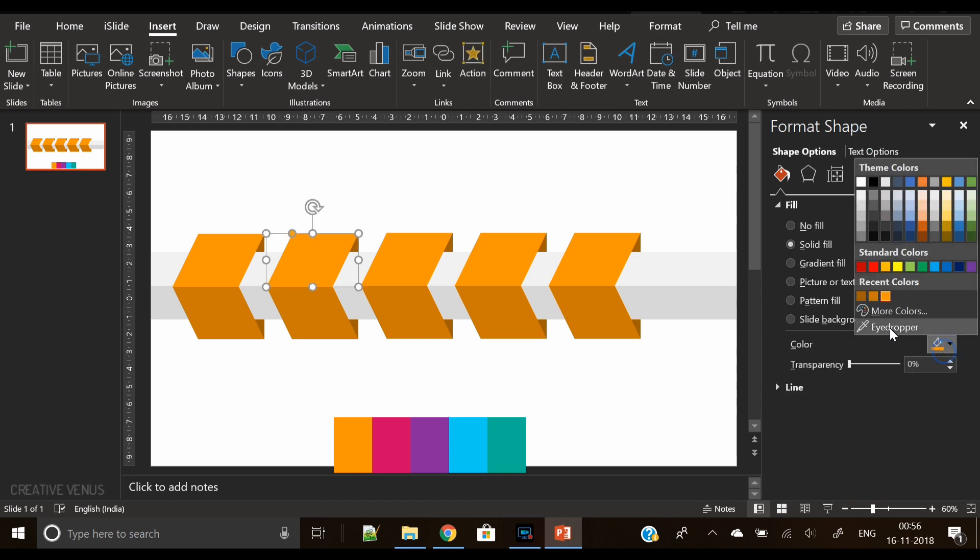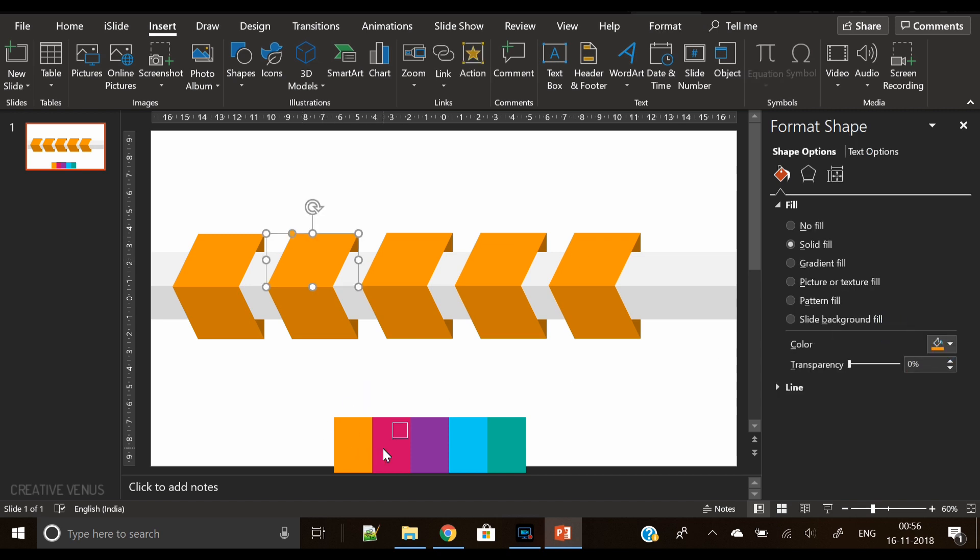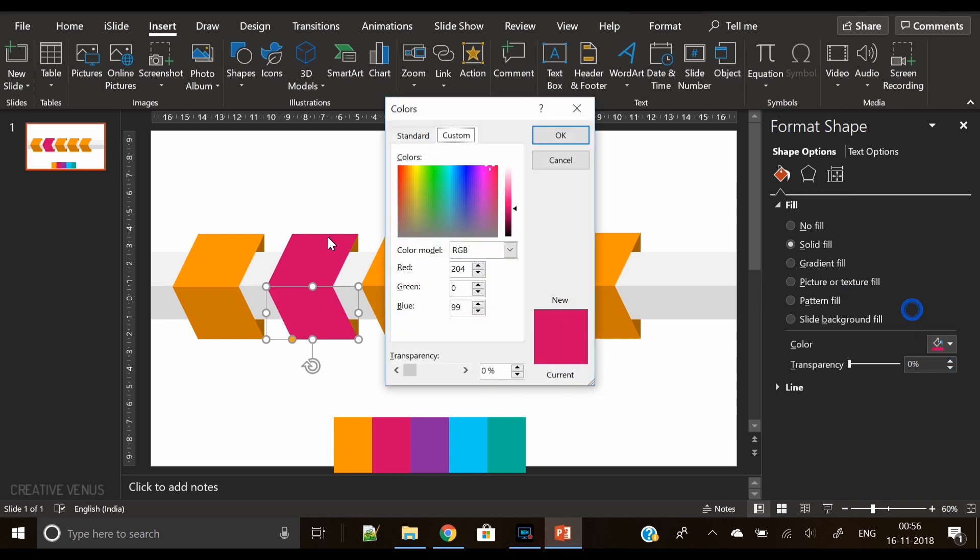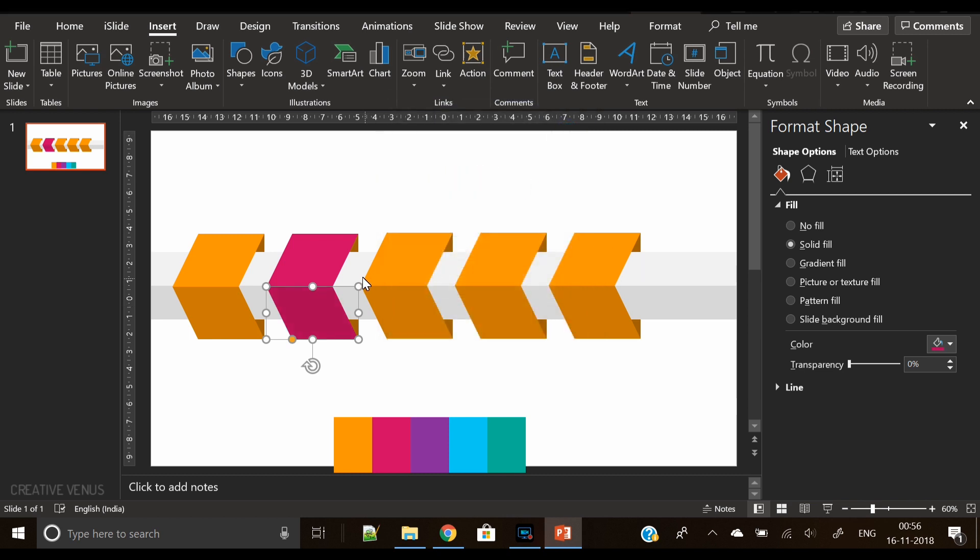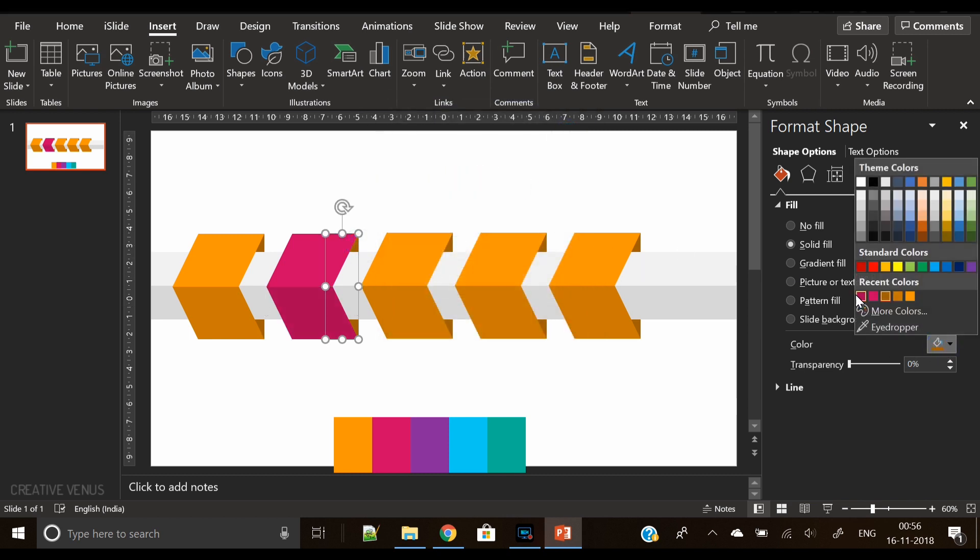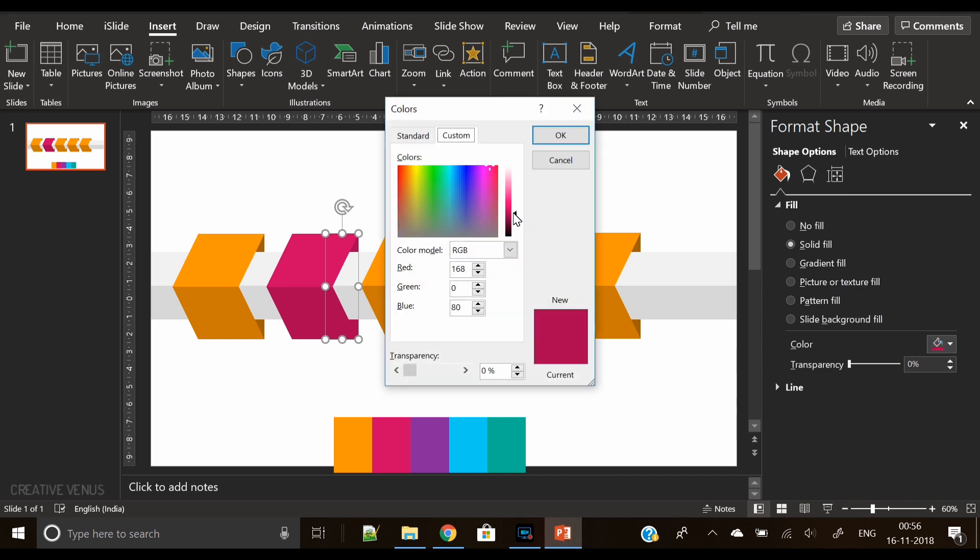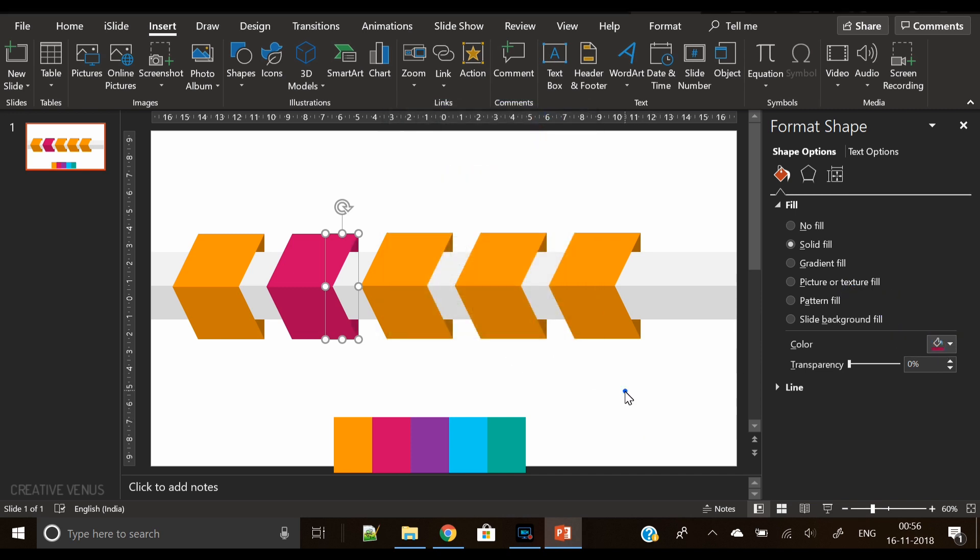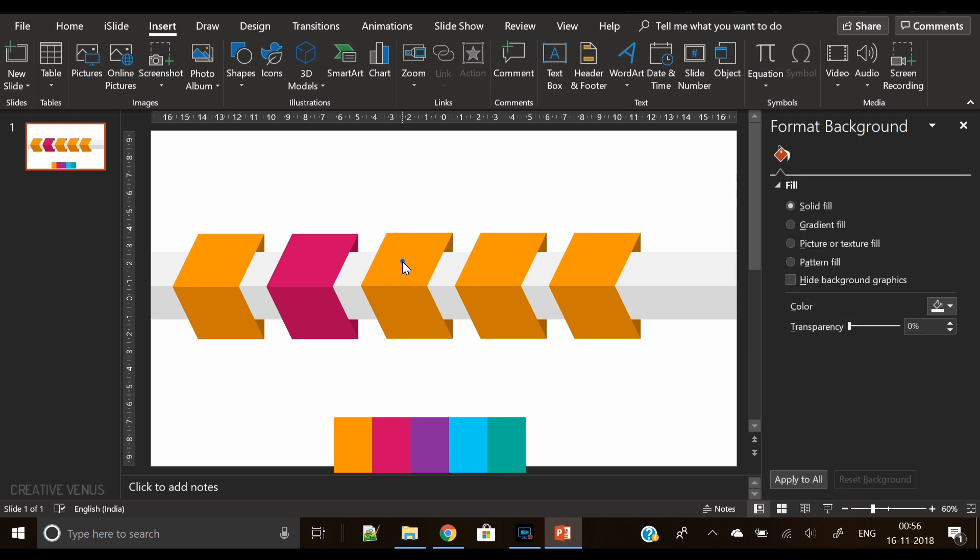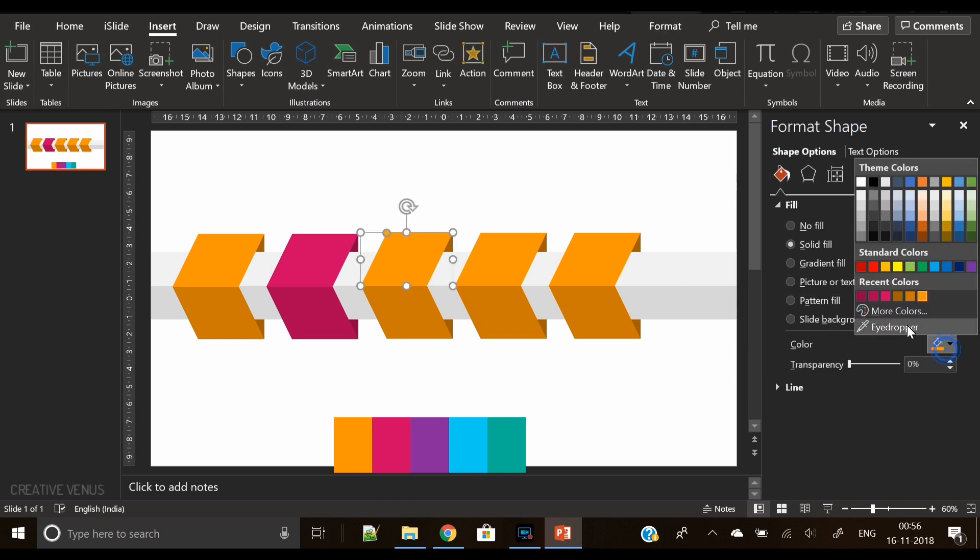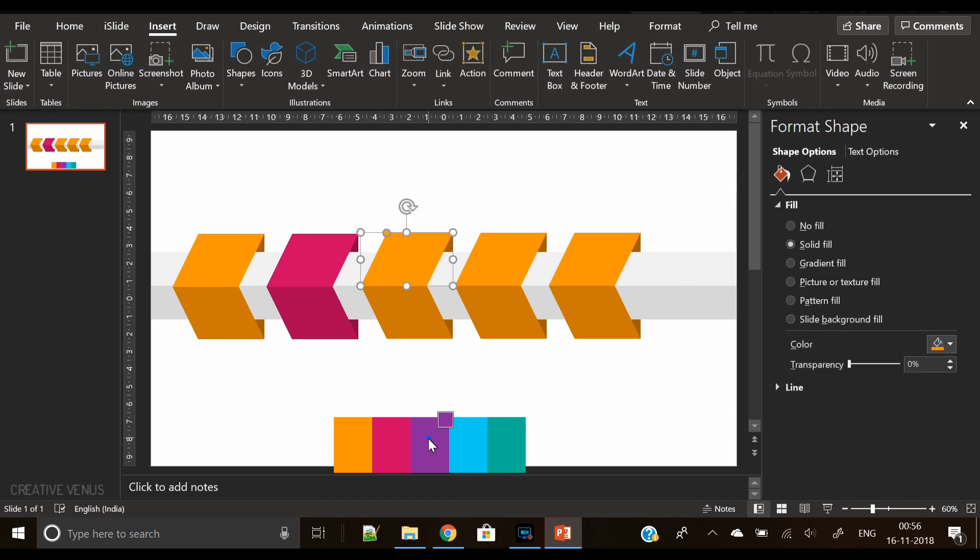So this whole infographic is all about showcasing five level steps, ways, or workflow—anything. You can also use up to four level as well; you can remove the fifth one. So now we are applying the colors here using the color palette. I've downloaded this color palette from Google Images. You can search there for bright color palettes and you will find many options there.